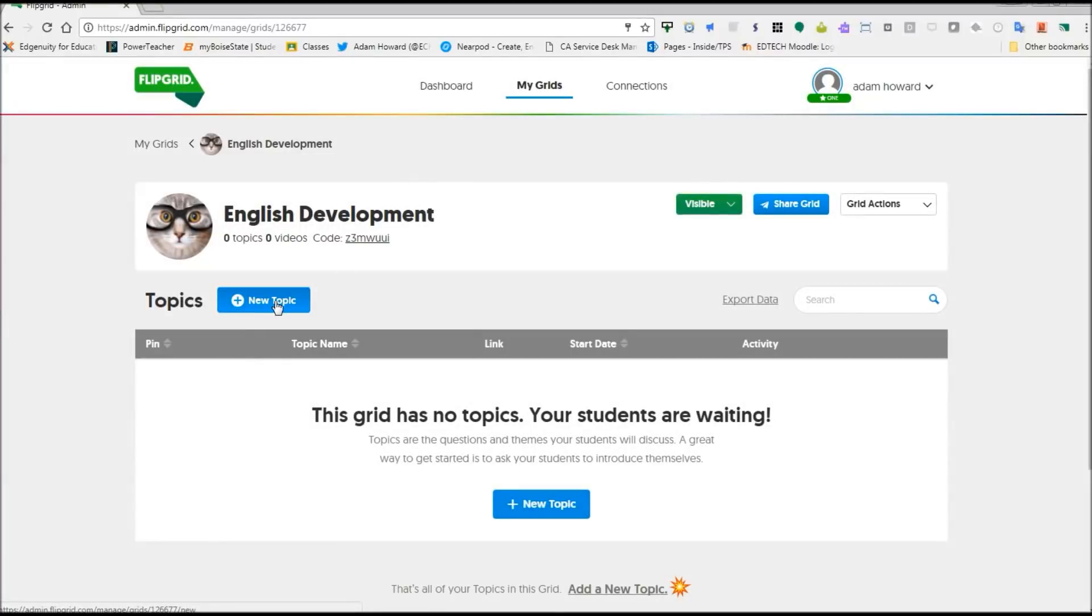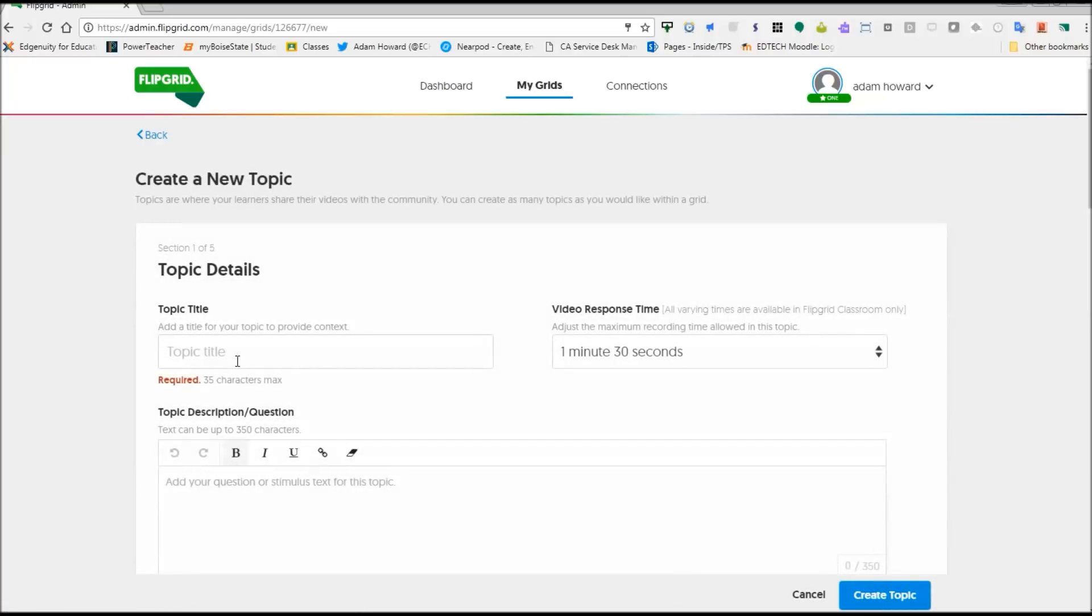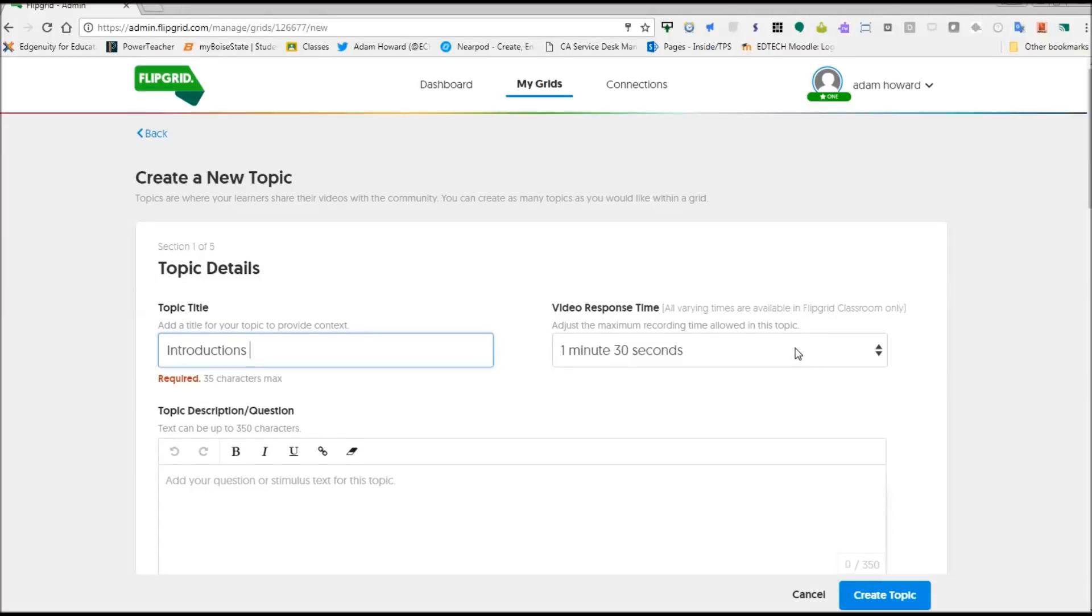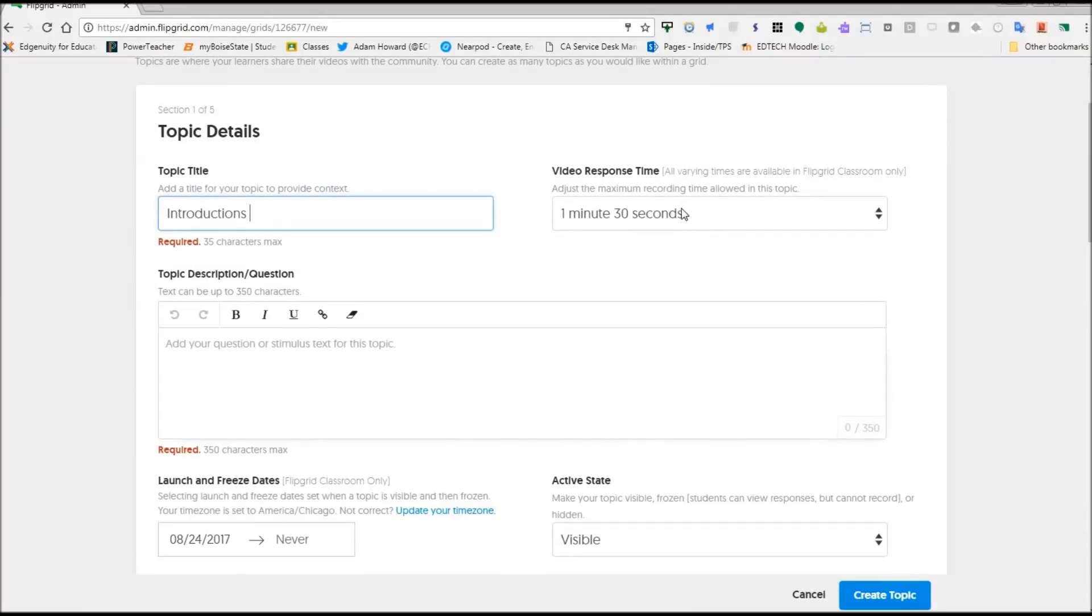Now you're good to add a topic. Now you get one grid, but you can add as many topics as you would like with the free account. We're going to hit new topic. You're going to give your topic a title. And the video response time is locked in with the free version. I think with the paid version, you can mess with it a little bit, but I think a minute and a half is a good time. So we're going to stick with that. And then your topic or description of question.